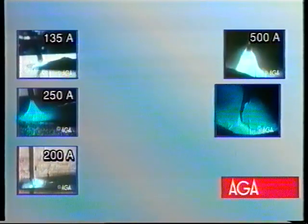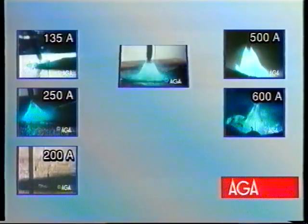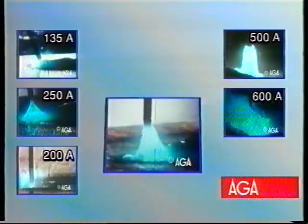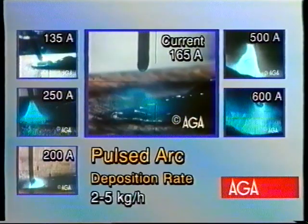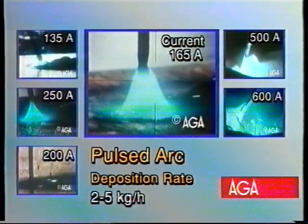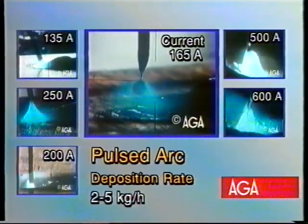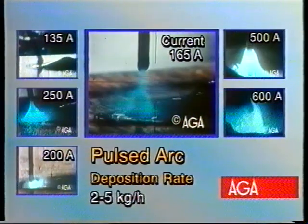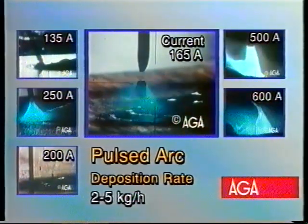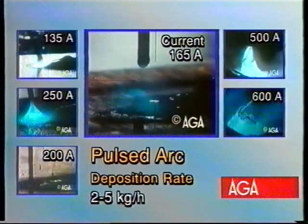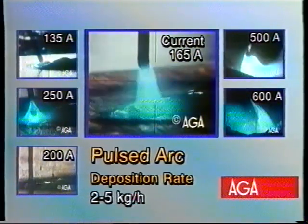Pulsed welding is normally adjusted to give one drop per pulse. It is usually used to reduce spatter and fume formation in current ranges between the short arc and spray arc transfer modes.